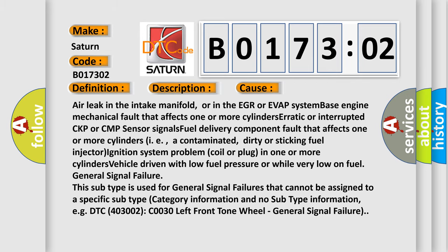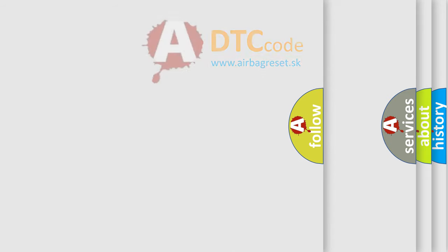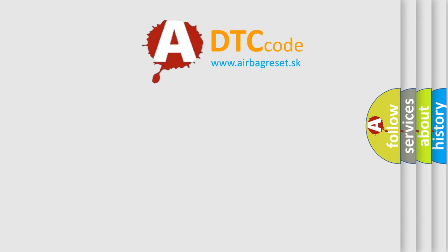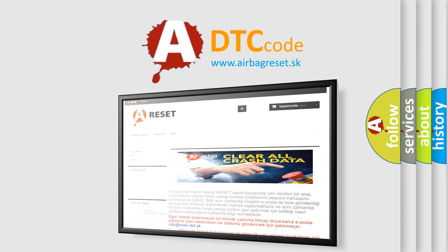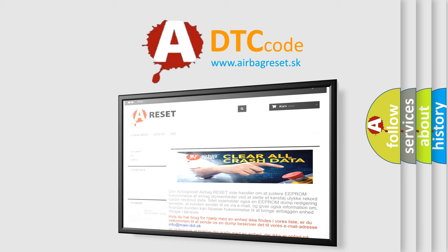The airbag reset website aims to provide information in 52 languages. Thank you for your attention and stay tuned for the next video.